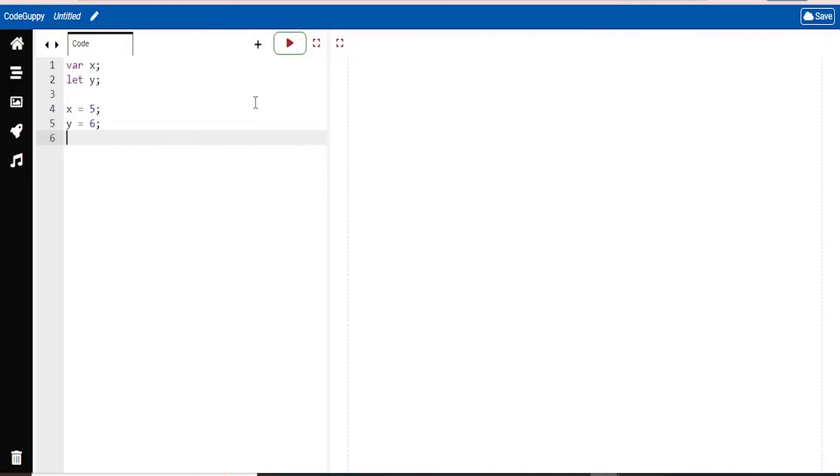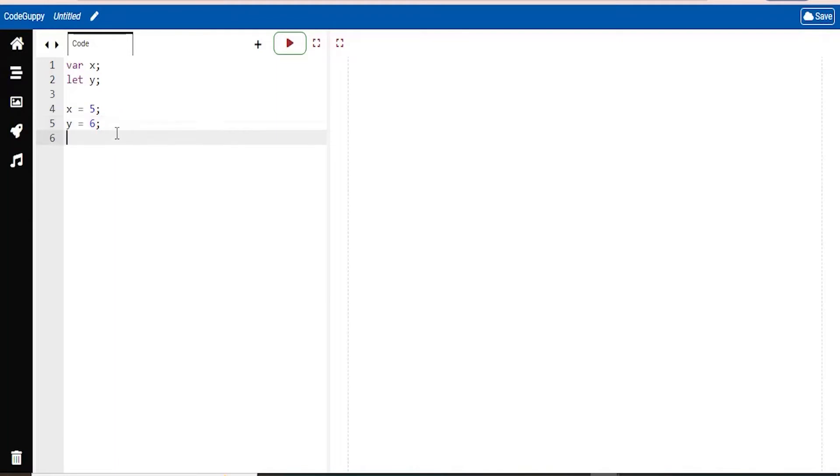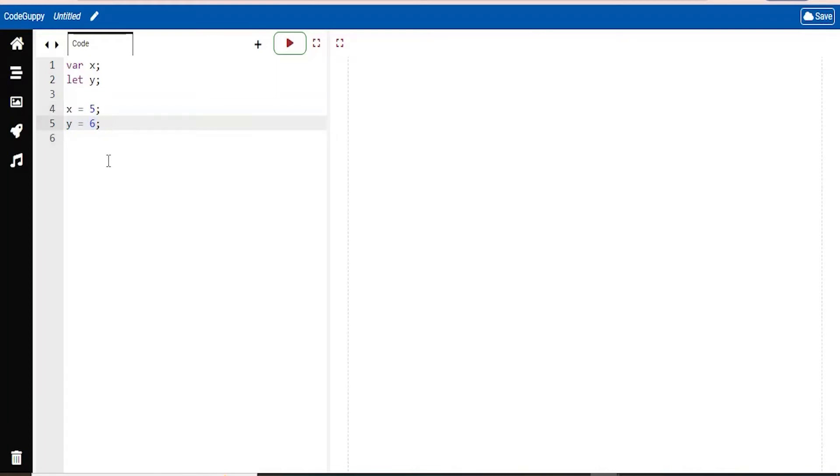So there we're just setting those values to those two different variables. And you can use these to solve some math problems. Let's say you don't know what 6 plus 5 is. All you have to do is do x plus y. And since you've already assigned these values, it will print out 11 for you. So that's really cool.